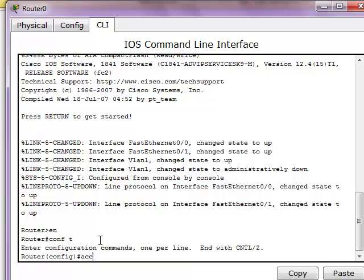So what you want to type in is access-list. You can choose a number here from 1 to 199. Let's go with 1 for now. And deny host, and the IP address of the host that you want to deny.